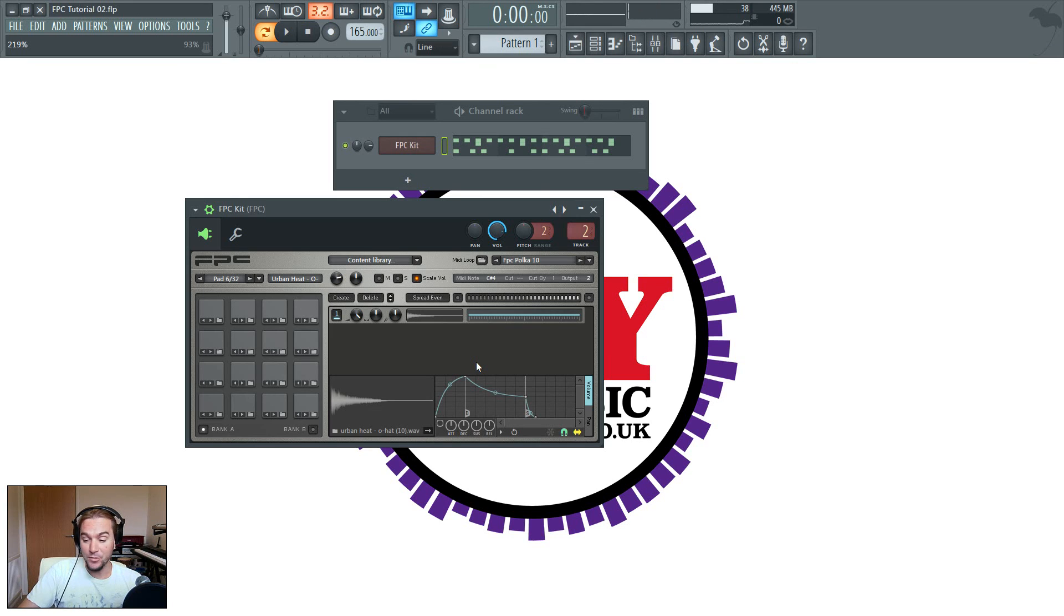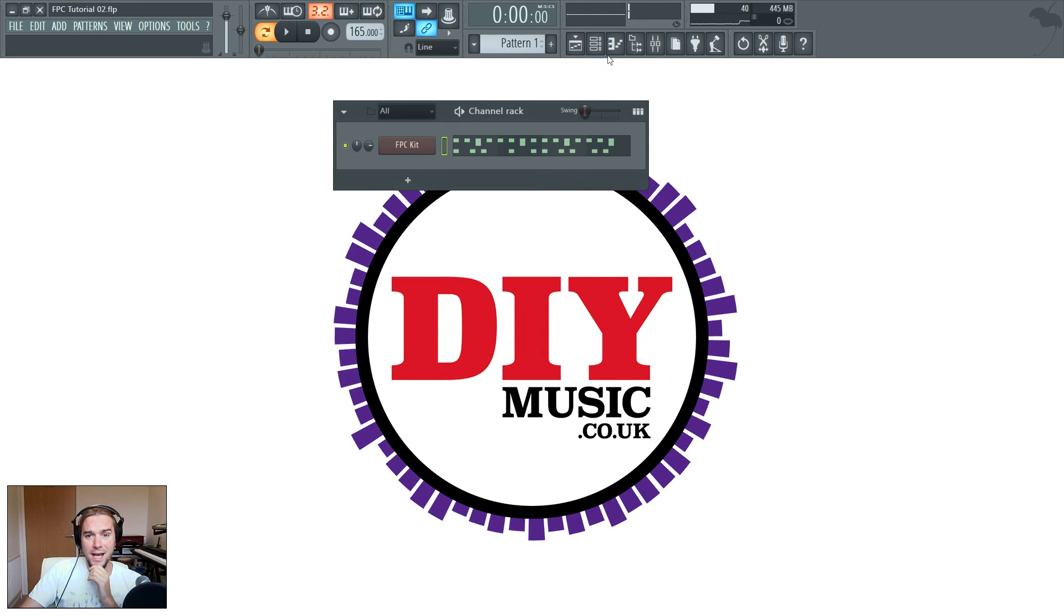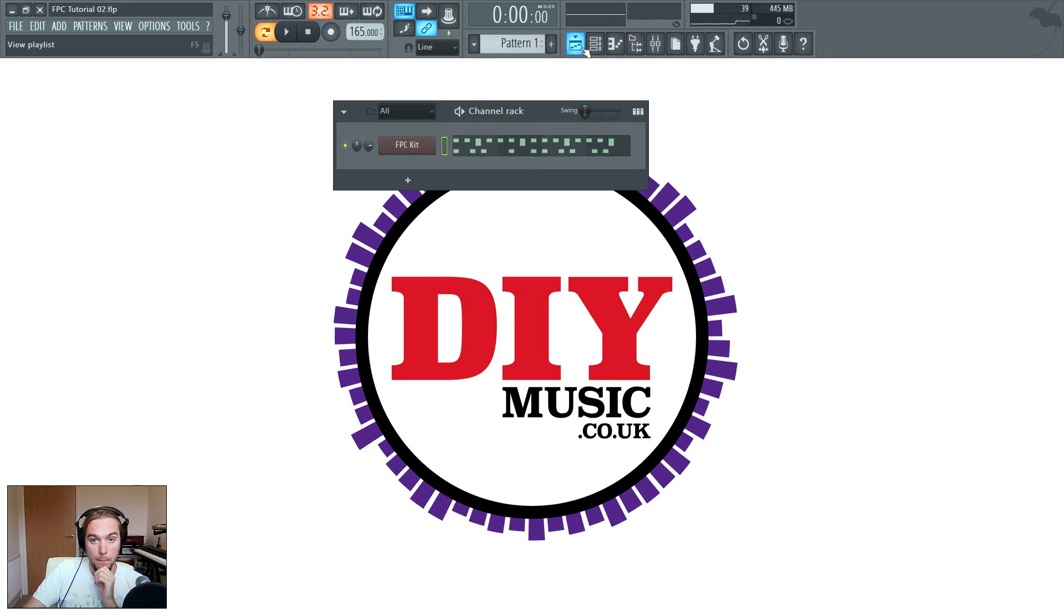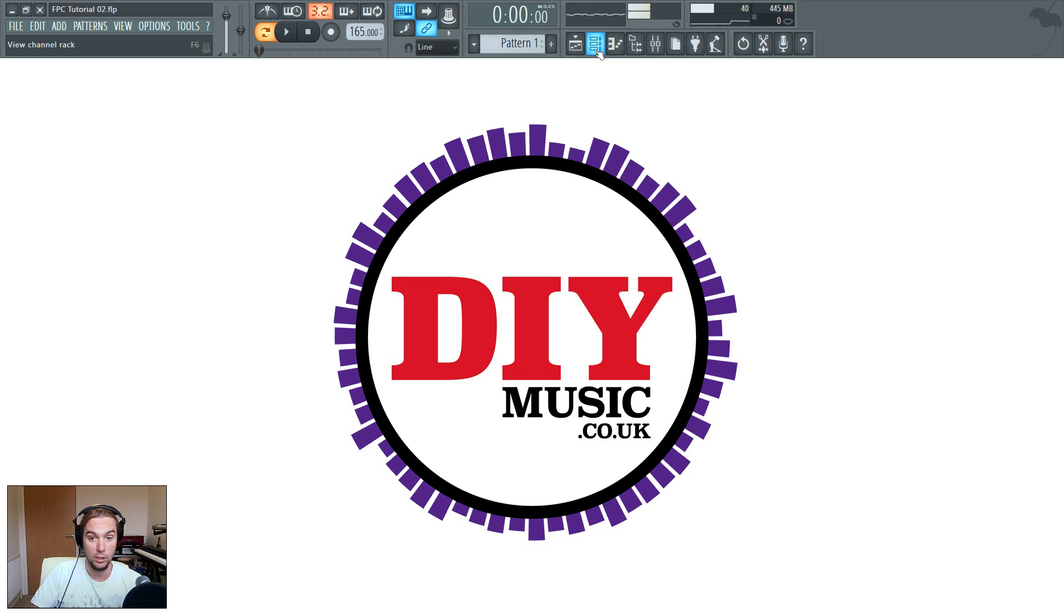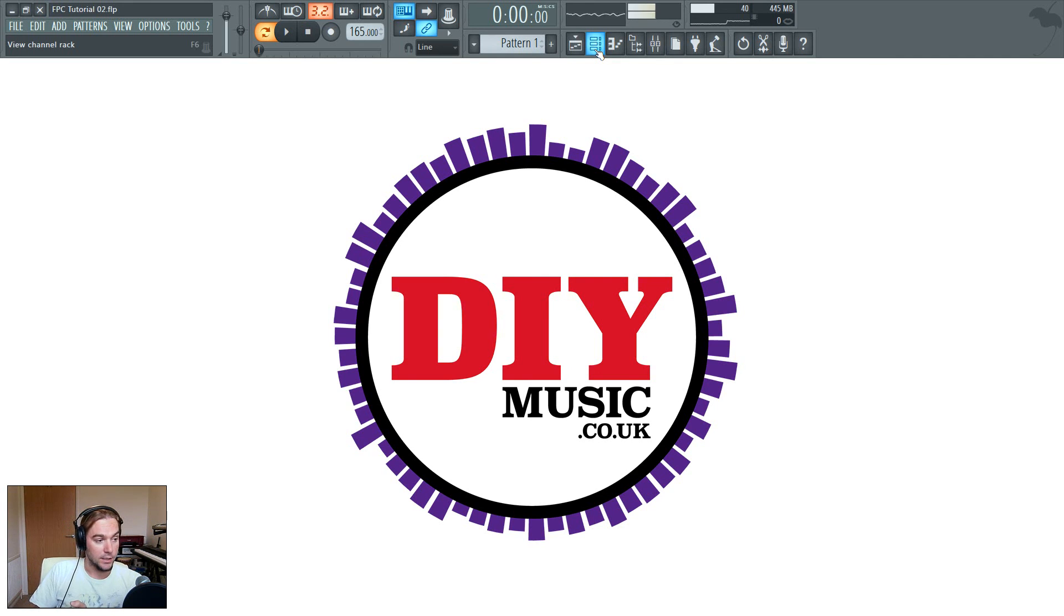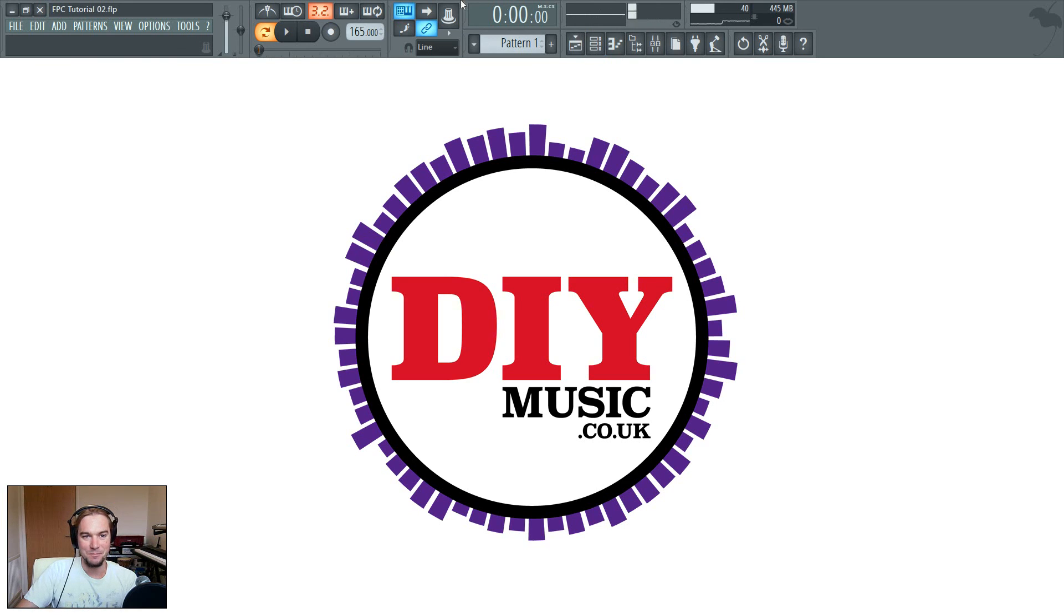Brilliant. Thank you very much for watching, I hope you found that useful. Check out my website, diymusic.co.uk. I'm also on Facebook, just look for the links in either below the video or on my website. If you've got any questions, there's a number of ways you can get them to me. You can comment on the video, comment on the website, or find me on Facebook, either on my page or in any of the groups that we've got going on there. And yeah, we'll leave it at that for now. Thanks again, and we'll see you next time. Cheers.